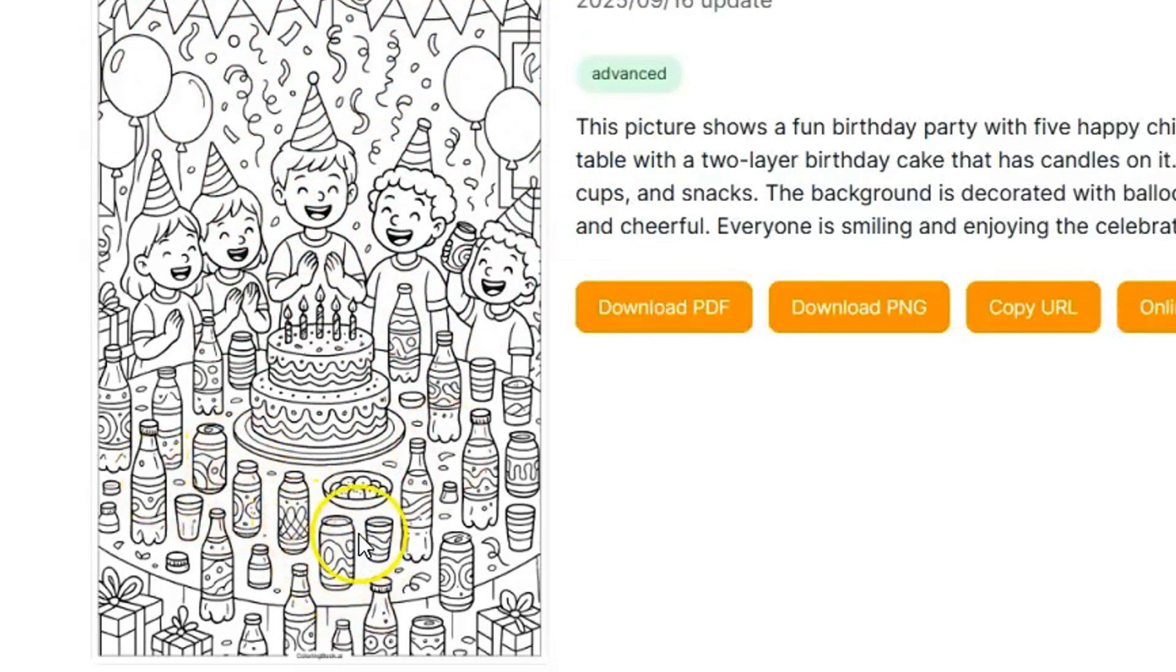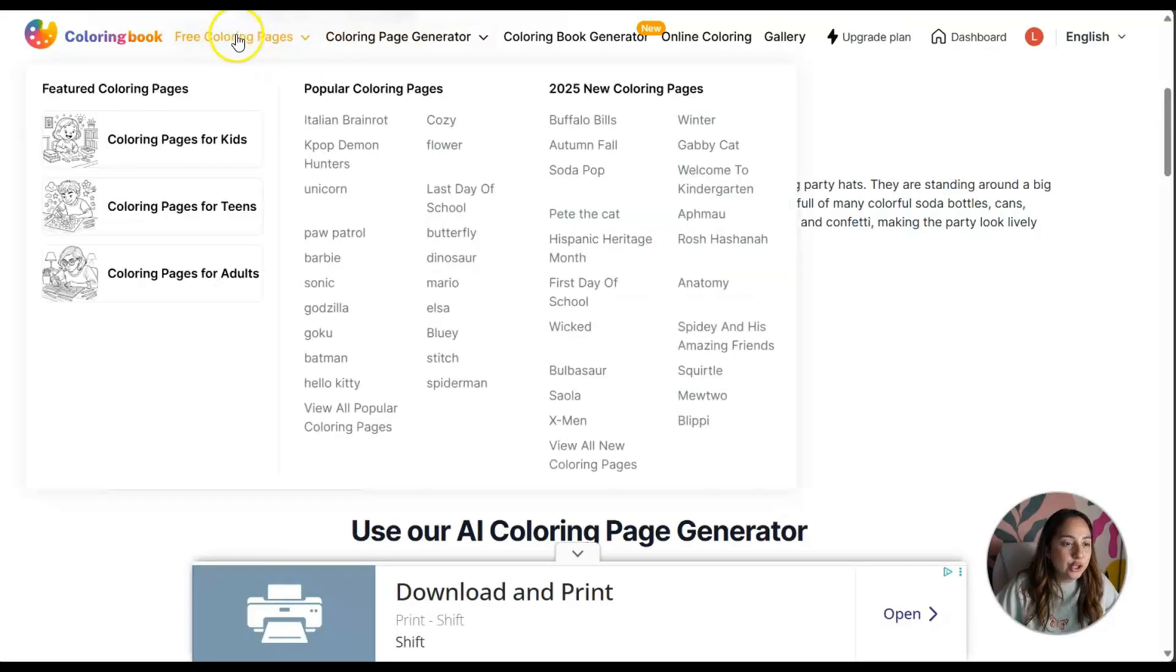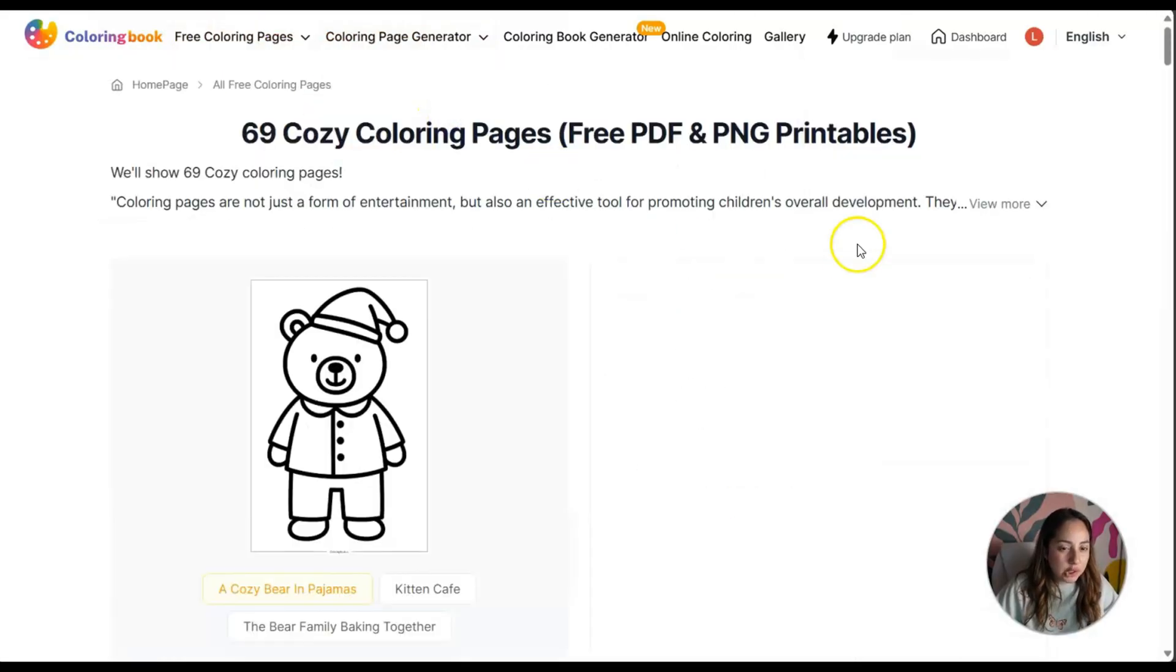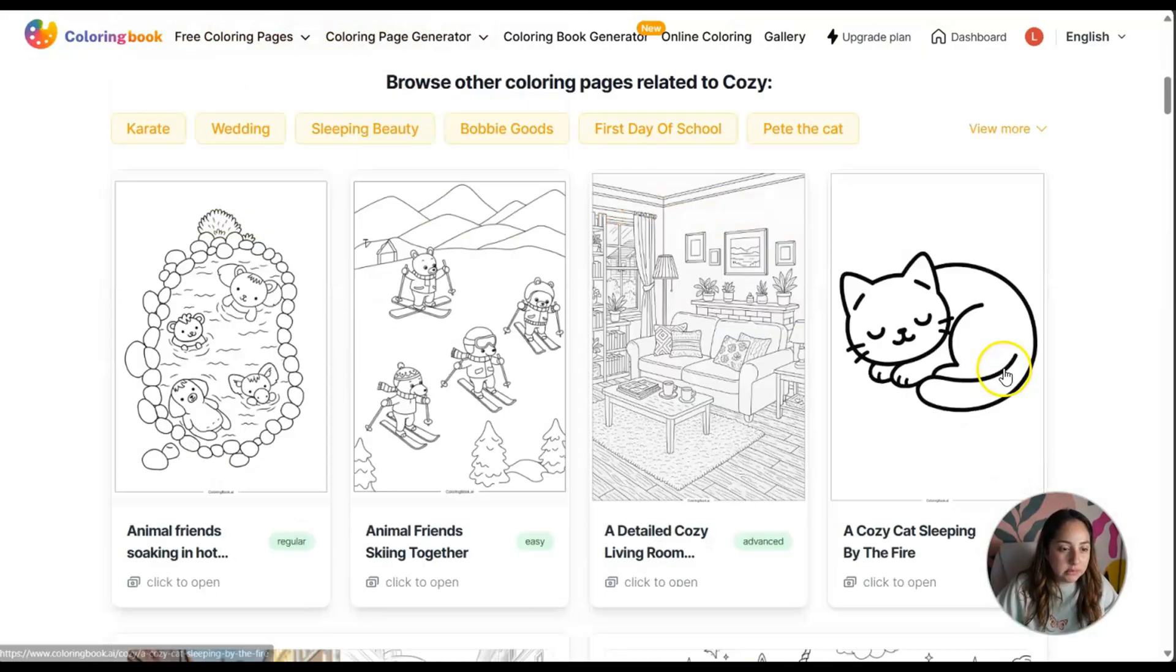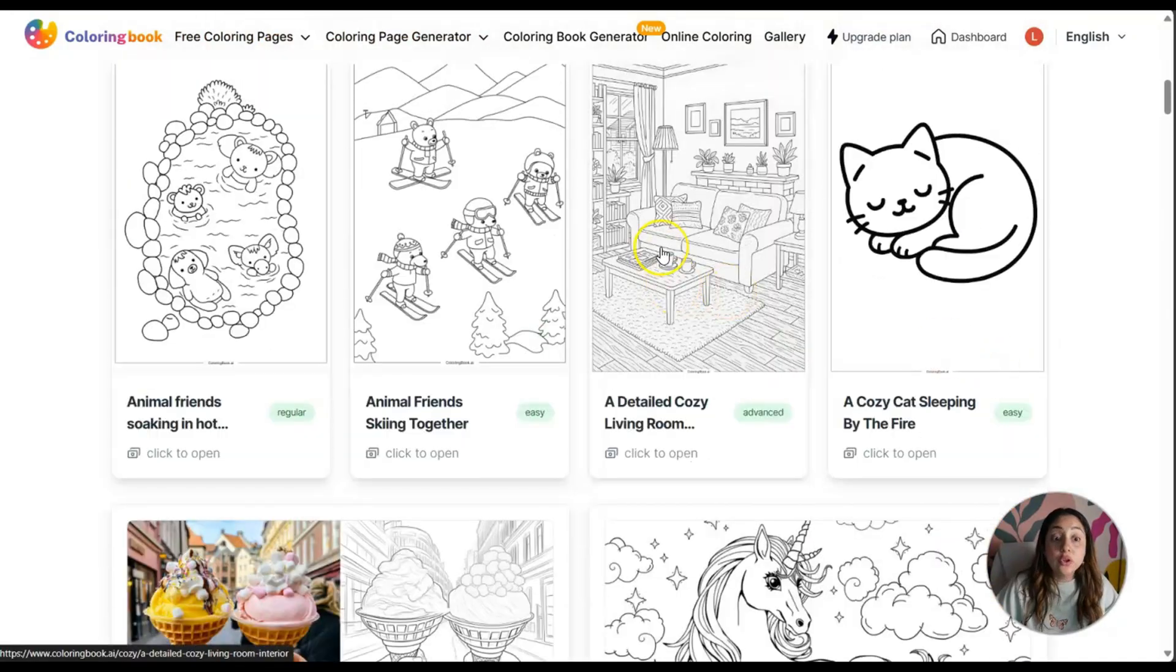I could see myself coloring even in the smallest details. You see the soda and the different bottles? It's very detailed and you could definitely color it in.